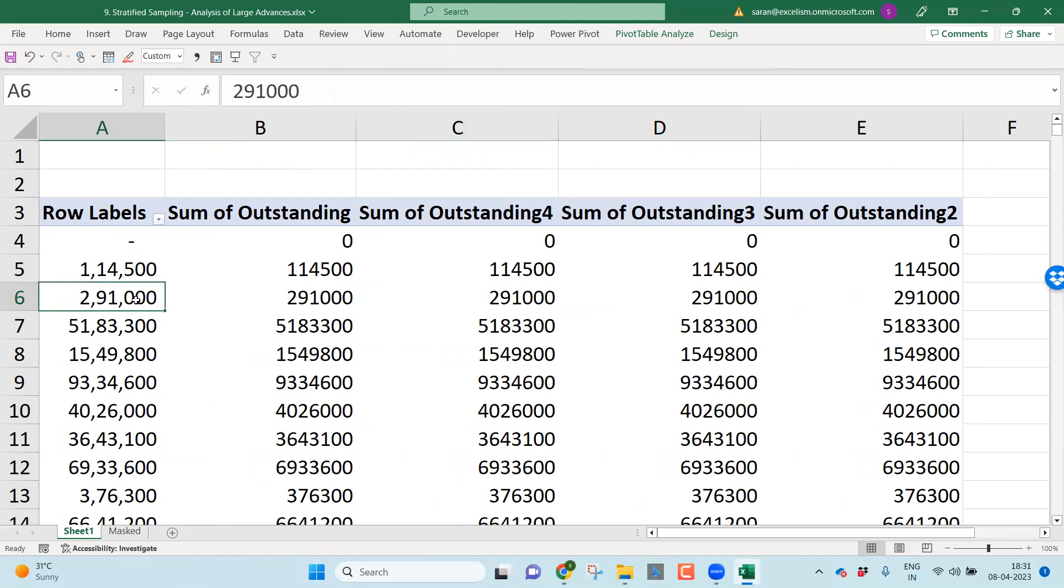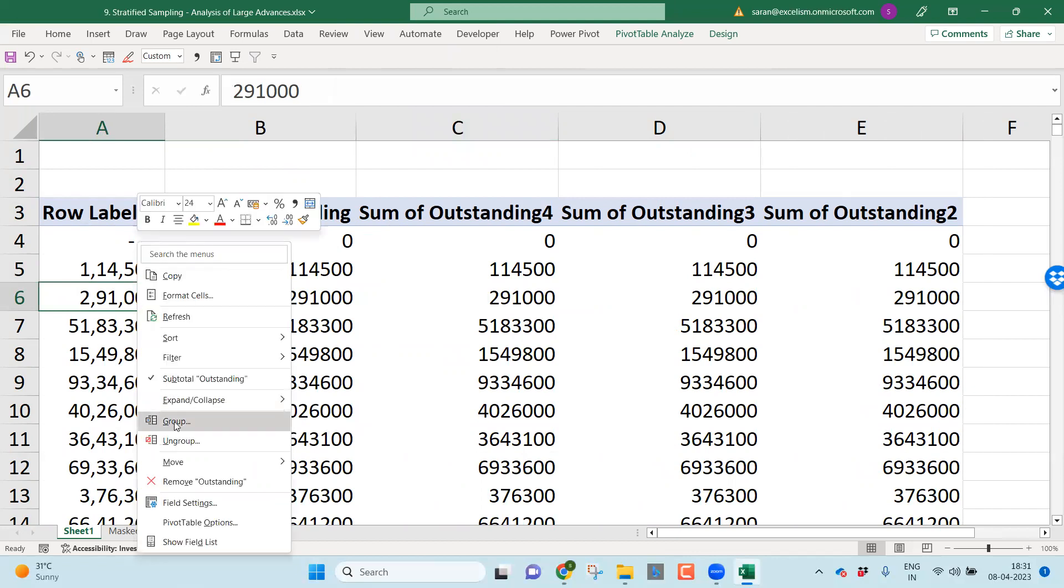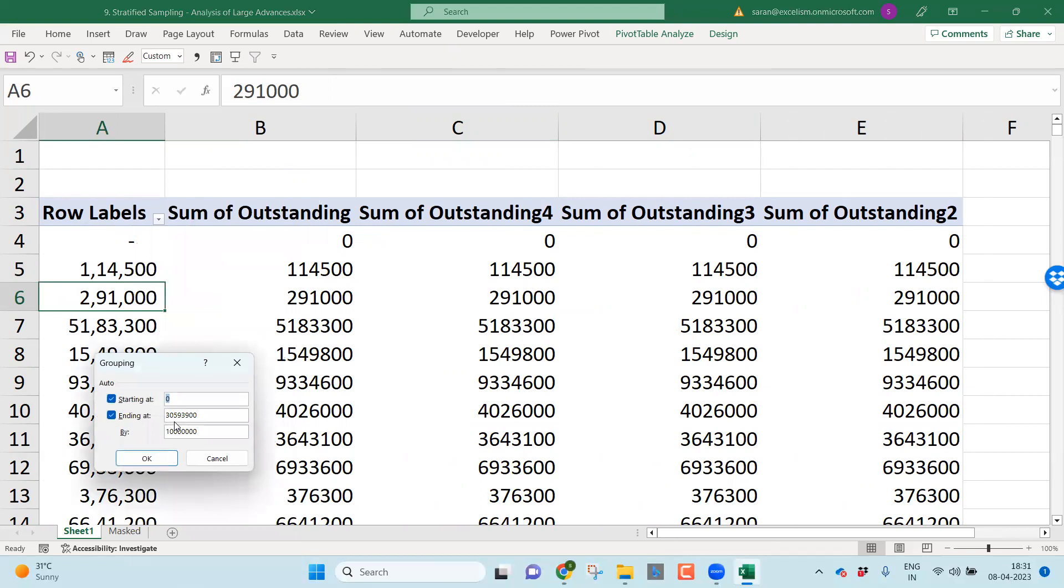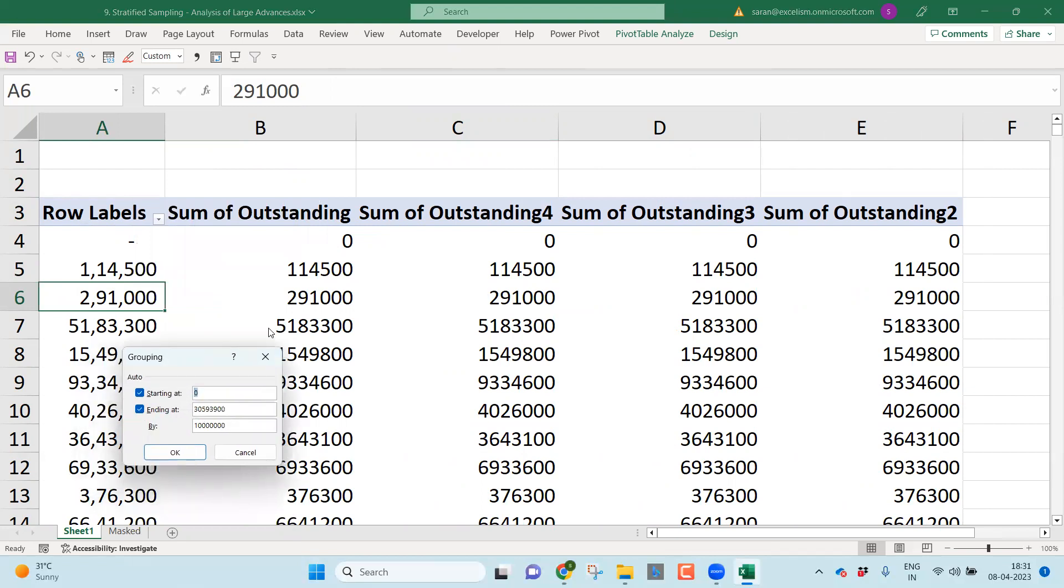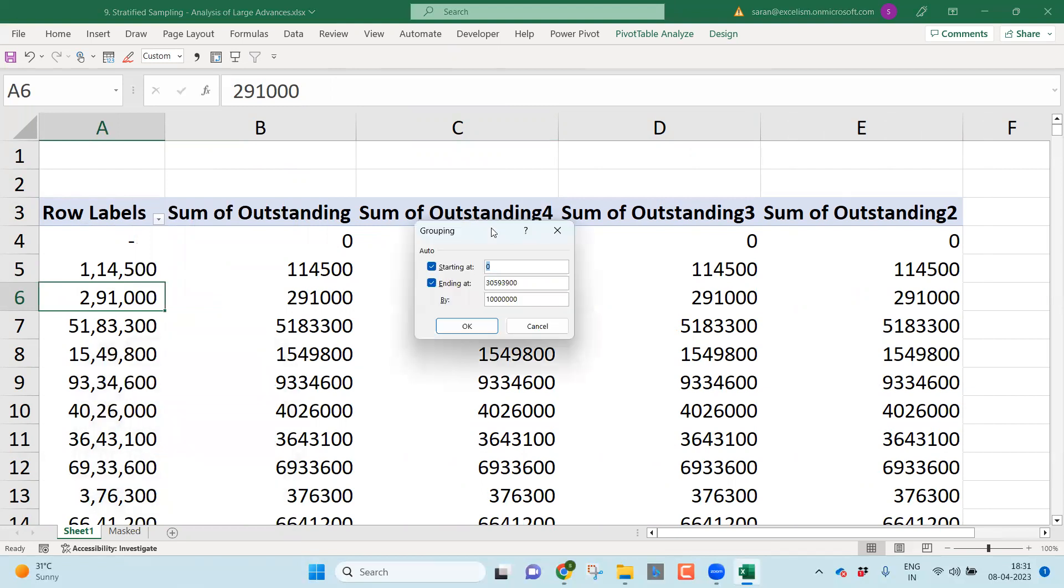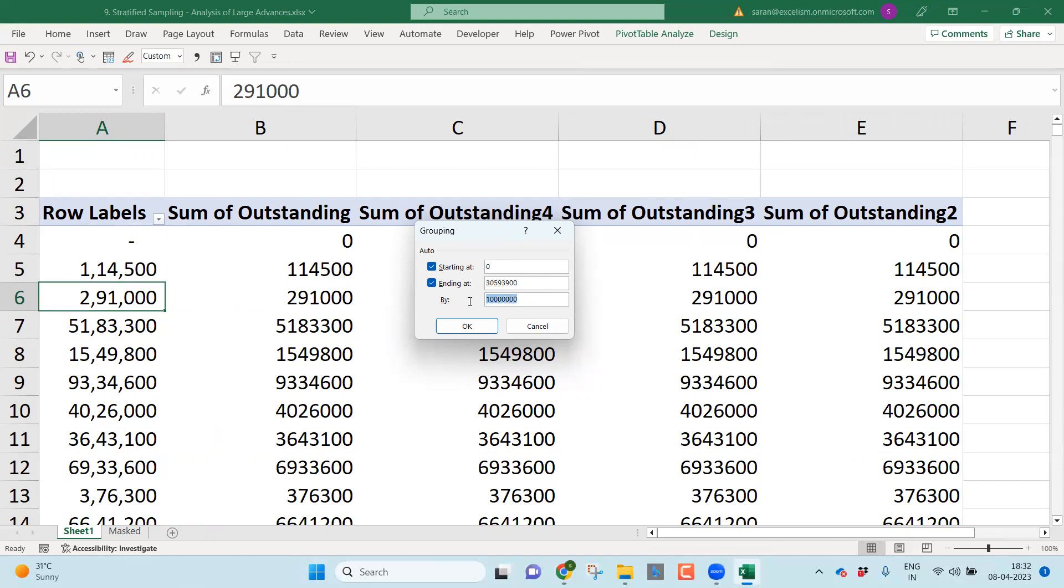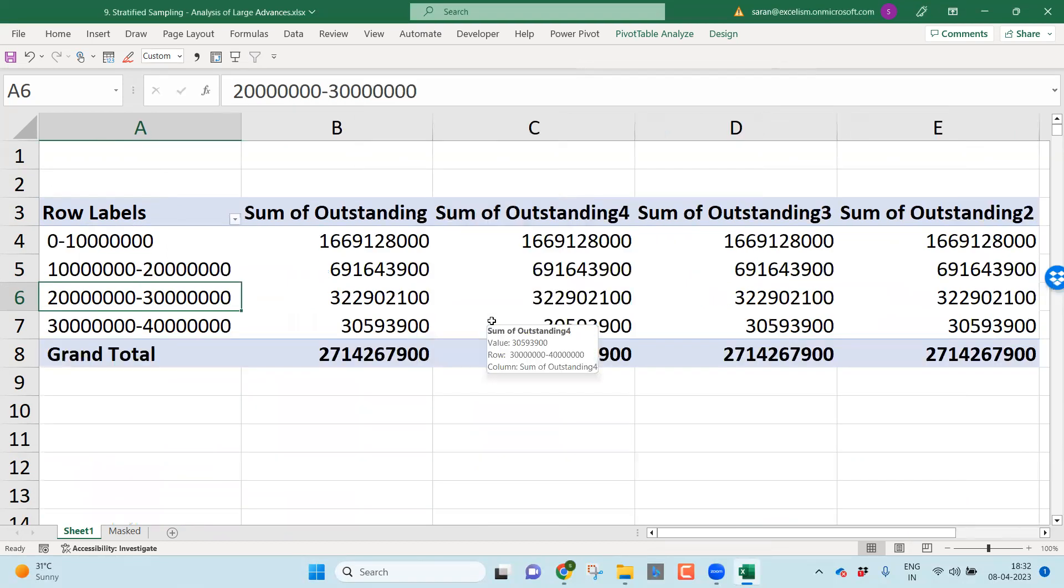Let me right click, let me click group. Once I click group, it is giving me a pop-up message stating that I identified the smallest value is zero, highest value is 35,93,900. By default, based on my starting value and ending value, it has given me a step value. Step value is nothing but a group value. Group value it has given as one crore. Do you want to arrange this entire data one crore as a group? Let this be for the time being, let me click OK.